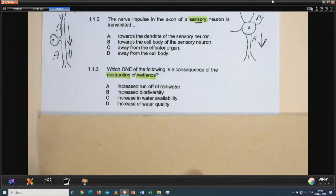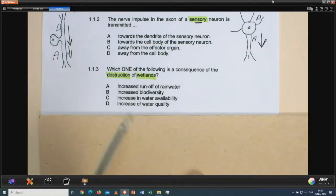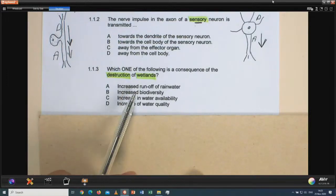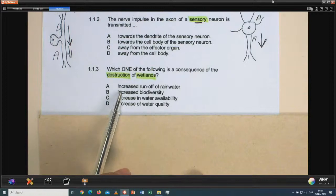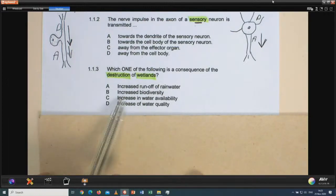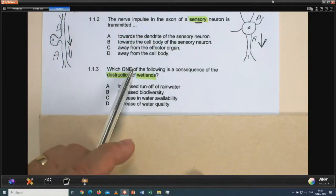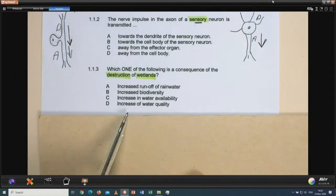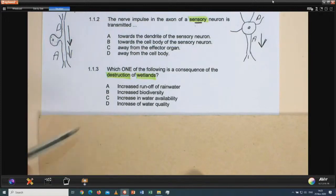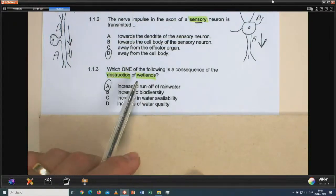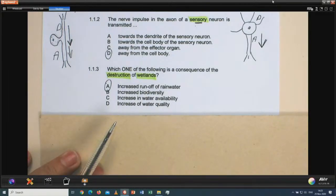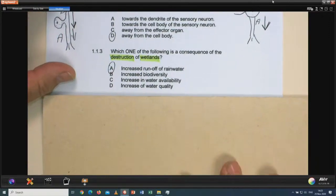Question 1.1.3: which one of the following is a consequence of the destruction of wetlands? The options: A — leads to increased runoff of rainwater; B — increased biodiversity — no, poorer biodiversity without wetlands; C — decreased water availability is wrong as stated; D — increase of water quality — no. The answer is A. When wetlands are destroyed, rainwater won't be caught in these wetlands — it will just be lost as runoff.